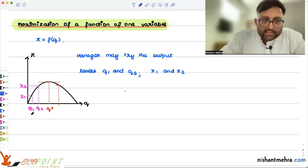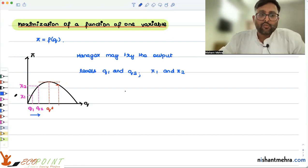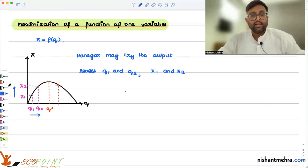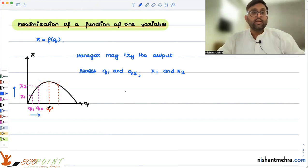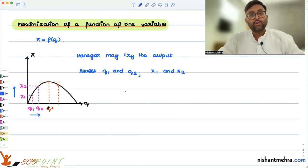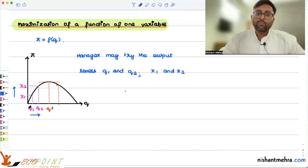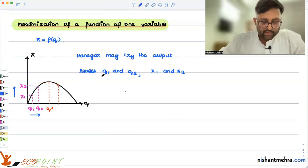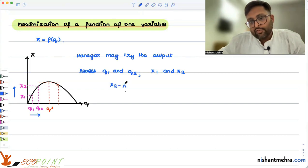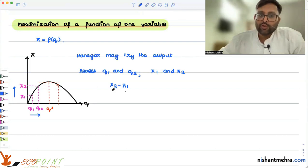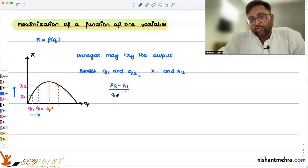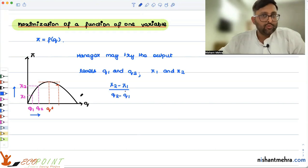You have increased the output level from Q1 to Q2 in the expectation that profits are going to increase. If you knew beforehand that even beyond Q*, if you keep increasing output your profit will start falling instead of increasing, you would be more cautious. The change in profit divided by the change in output — from Q1 to Q2 — this is the change in profit upon change in output.